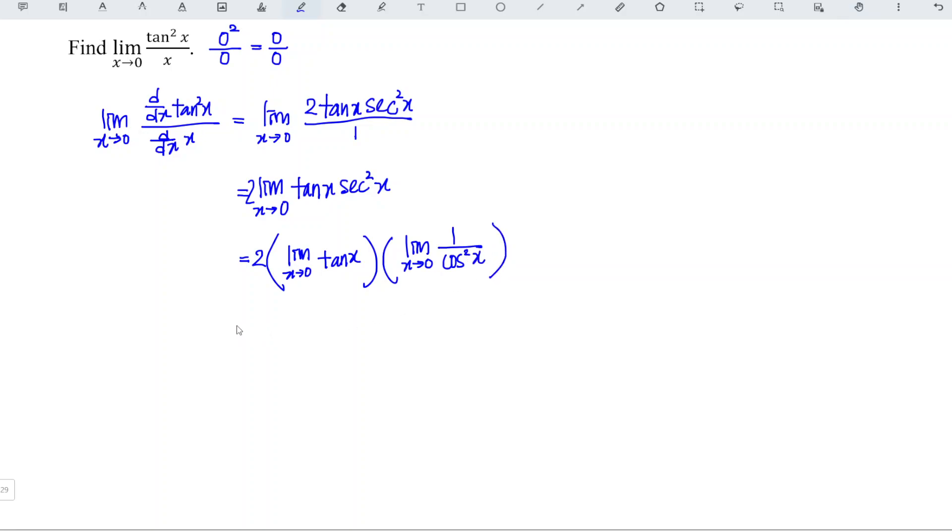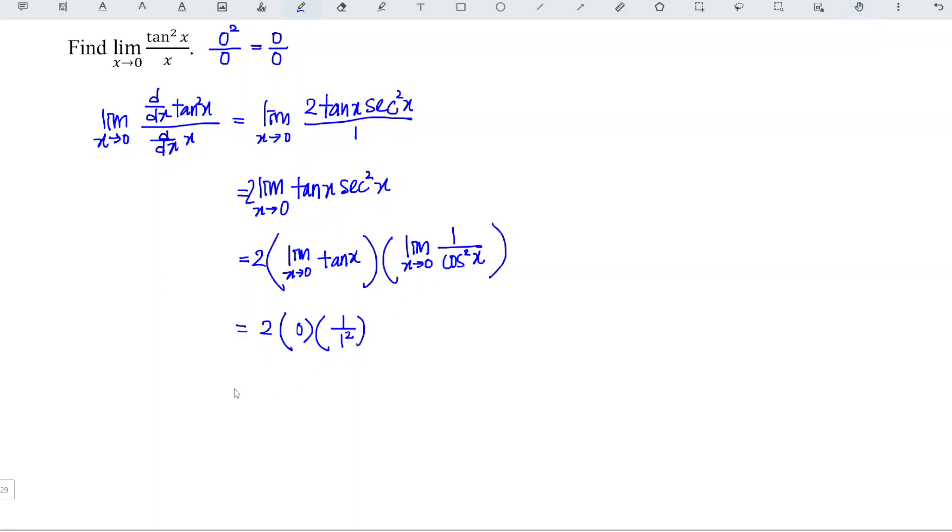So we have 2 times, when we substitute tangent 0, we obtain 0. So cos 0 is 1, which means that we have 1 over 1 squared. And we simplify, we should obtain 0.